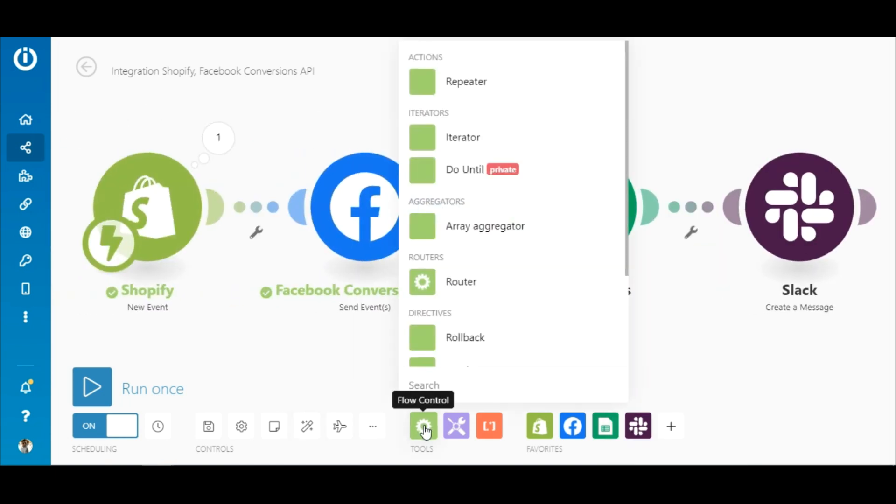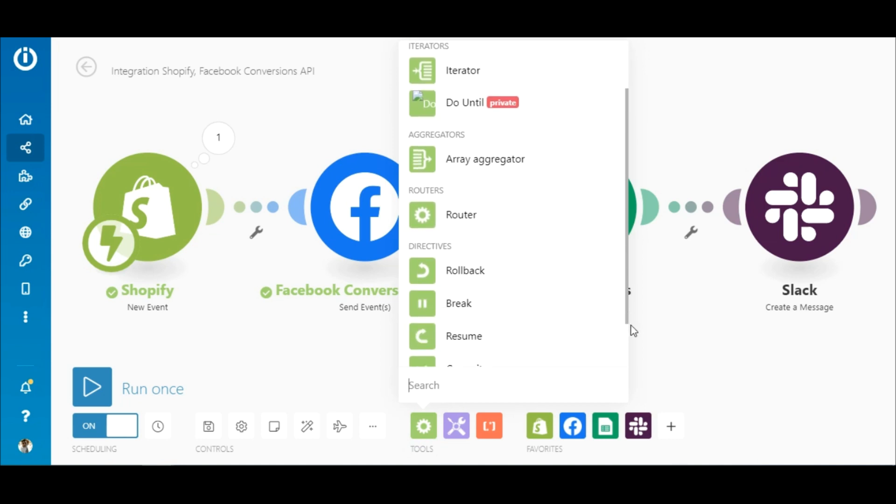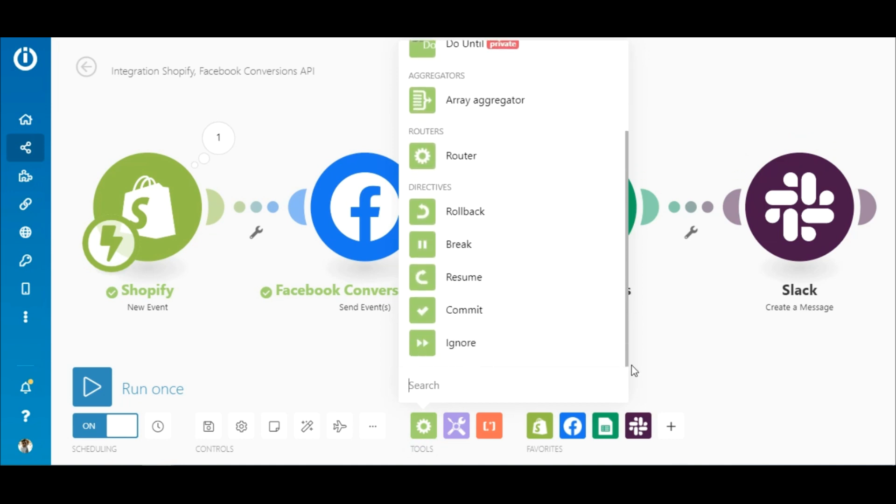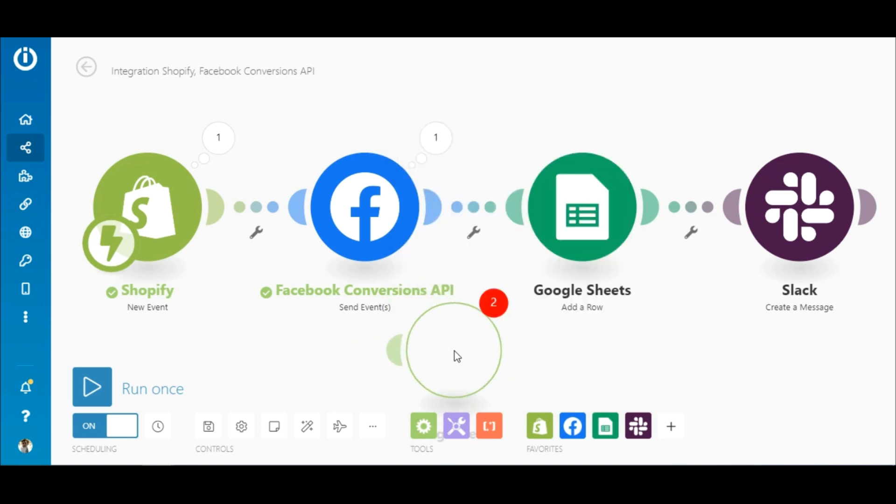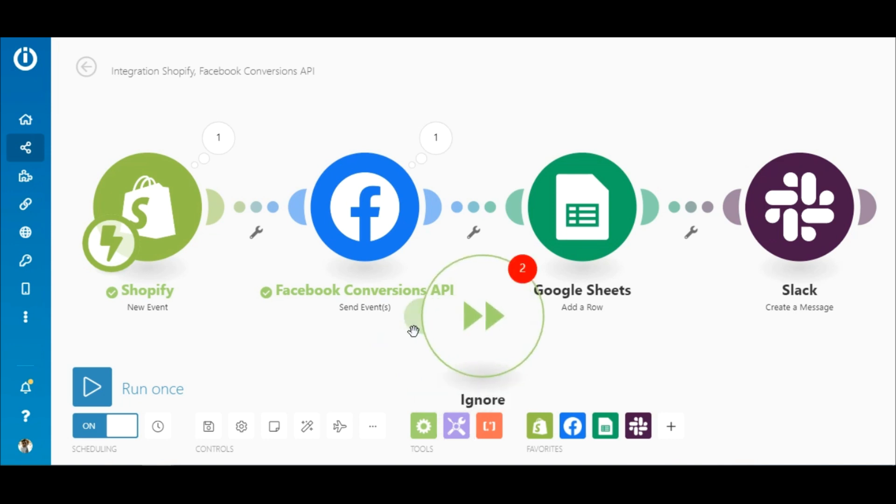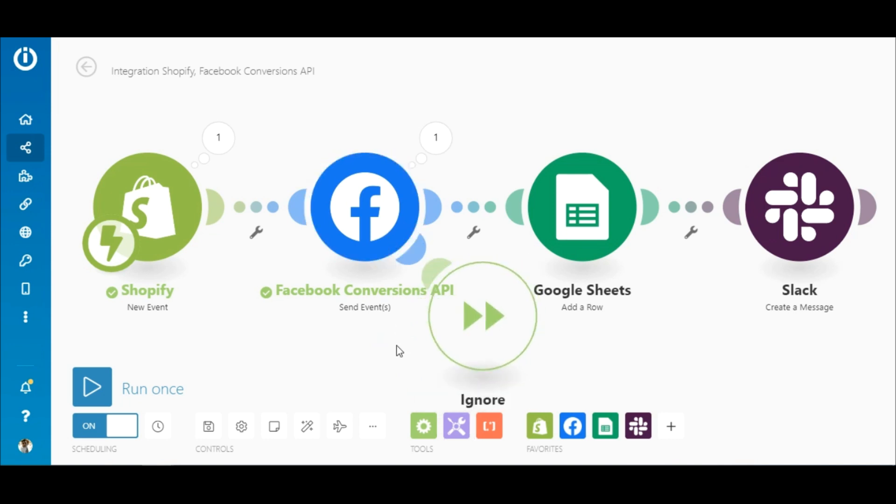On top of all this, you can ensure your scenario runs even if there's some error in your server data. We have tools that can handle these for you to make sure your scenario runs smoothly and efficiently every time.